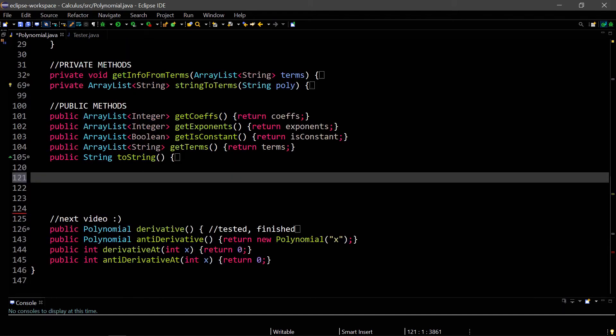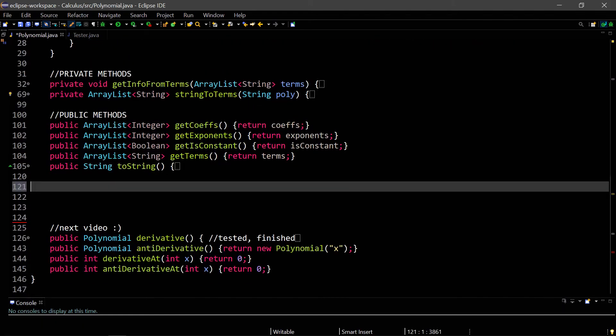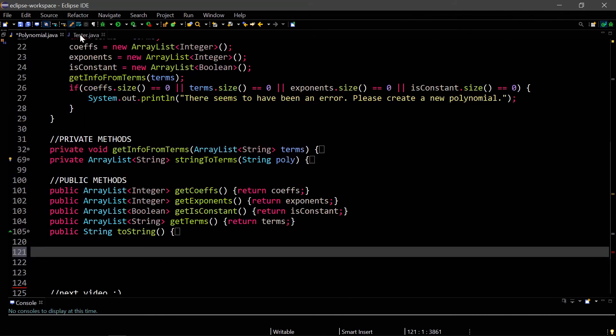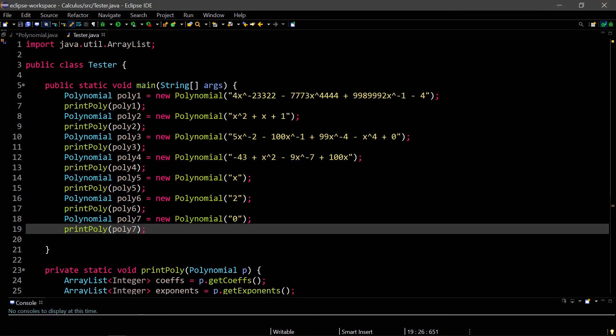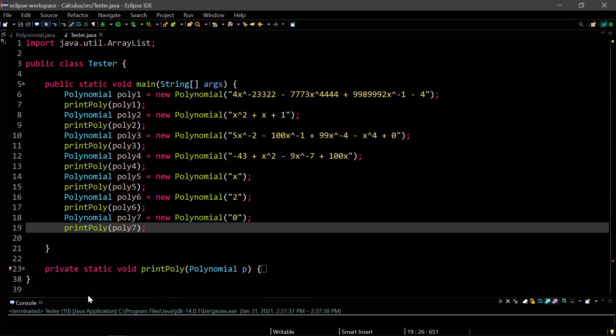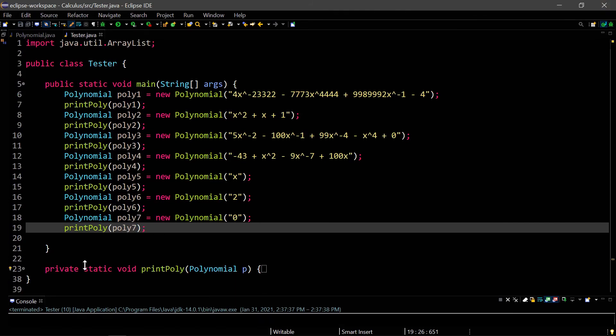So that's the toString method. Then below here, I have my derivatives and stuff like that, which I will go over in the next video. Now let's go ahead and test this polynomial method. So I've created seven different polynomials right here. So if I go ahead and run this tester program, you can see what I've got.